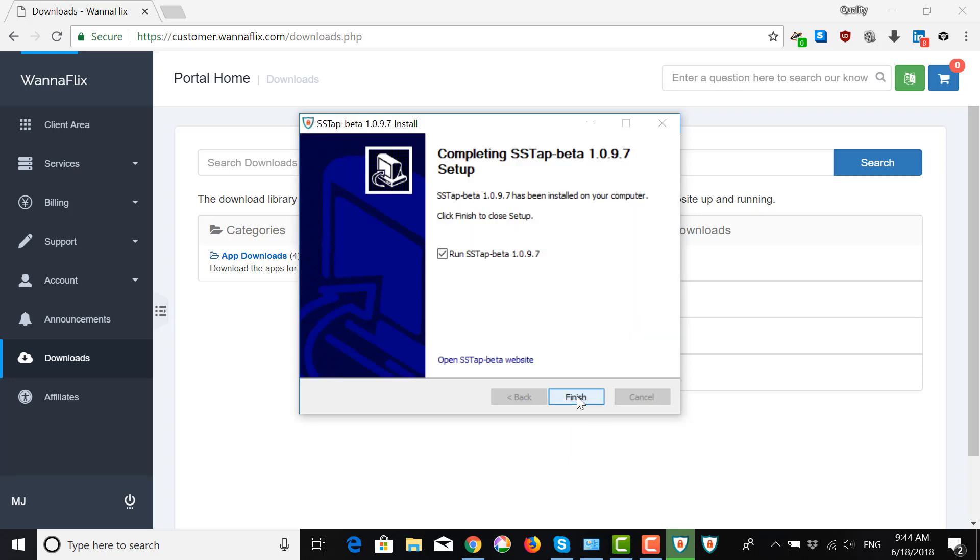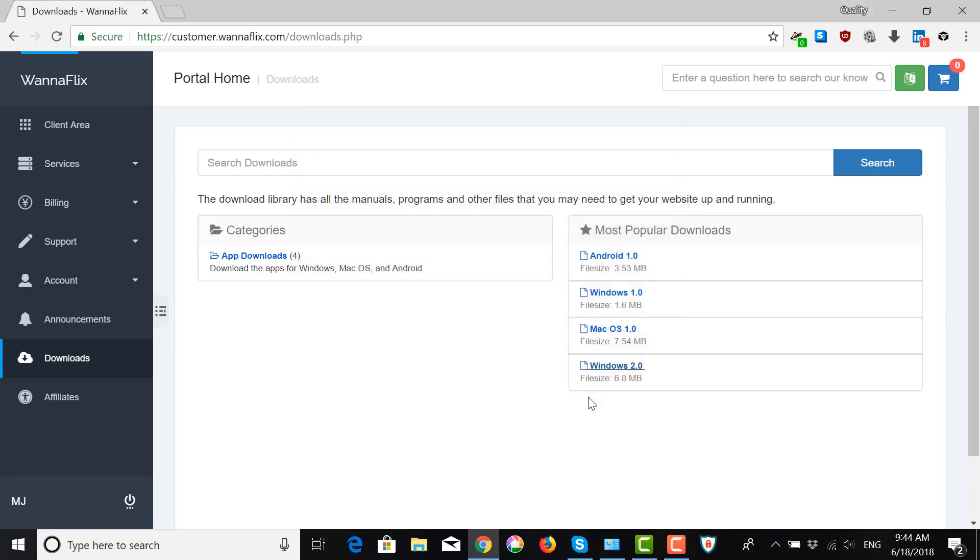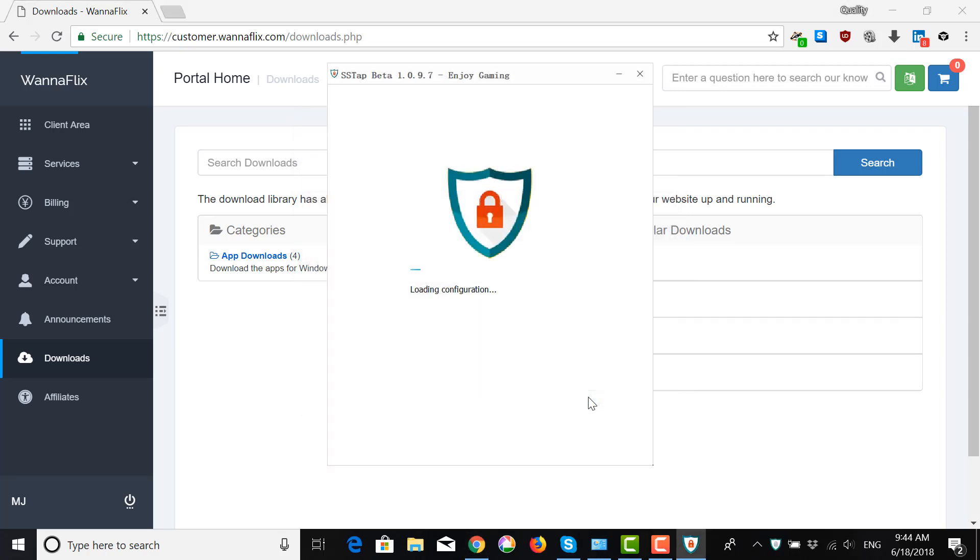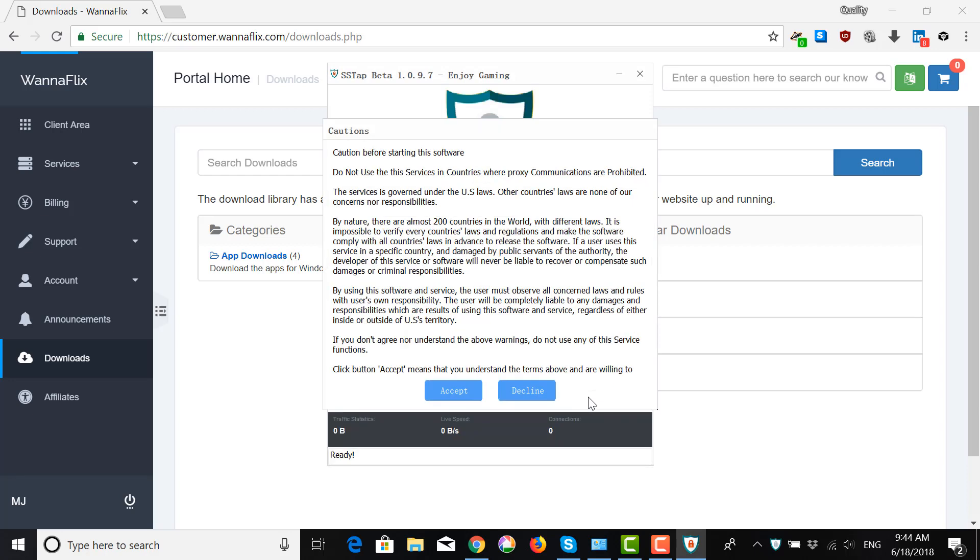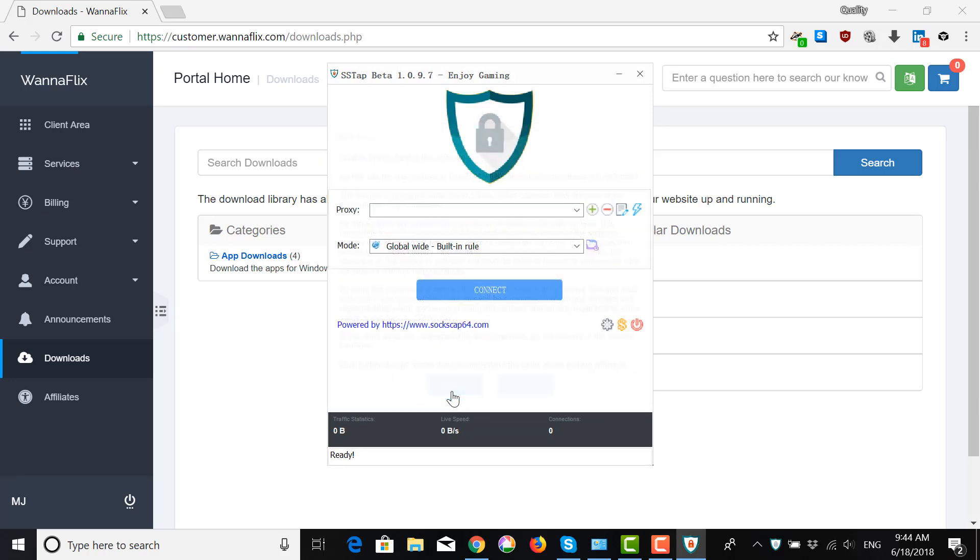When it's finished, next. And then you can click on Run and Finish. Accept.